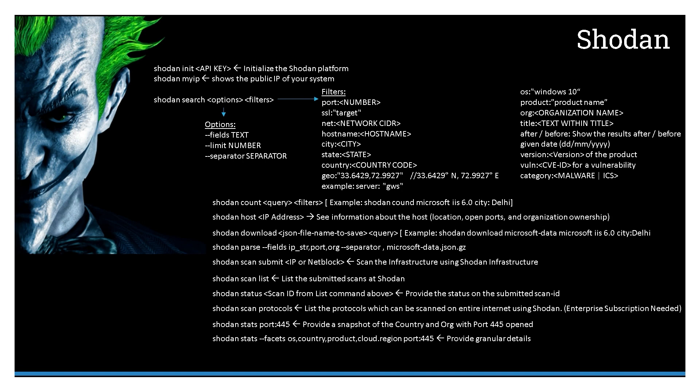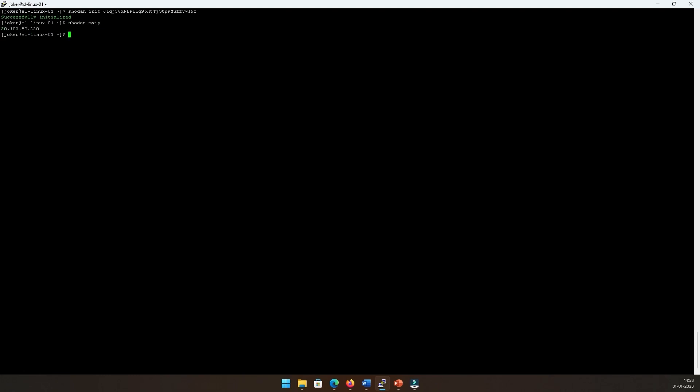That's pretty much it from the PowerPoint standpoint. Alright, so not wasting too much time, I'll do 'shodan init' and provide the initialization key—that's my API key. I can go back to the dashboard and change this API key. Once I do this, it initializes my Shodan. The next one was 'shodan myip', and I can run this to see what is my public IP on this particular host.